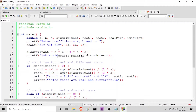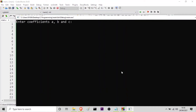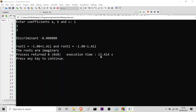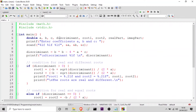Now let us check the next condition, which is the roots are imaginary, that is b squared minus 4ac is less than 0. Let me run it again. Here I will take the value of a to be 1, value of b to be 2, and value of c to be 3. You can see b squared minus 4ac is less than 0. Therefore root 1 is in the form a plus ib: minus 1 plus 1.41i, and root 2 equals minus 1 minus 1.41i. It prints the roots are imaginary. The value of discriminant is minus 8, which is less than 0.